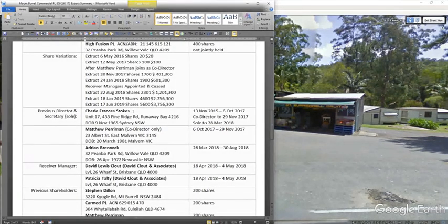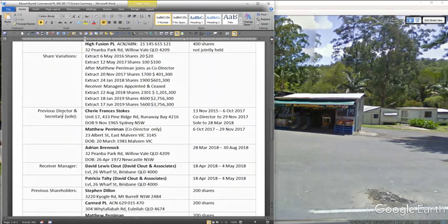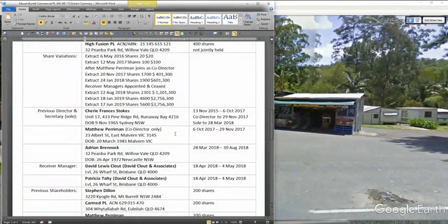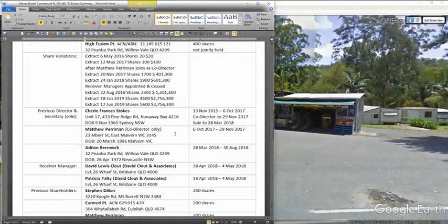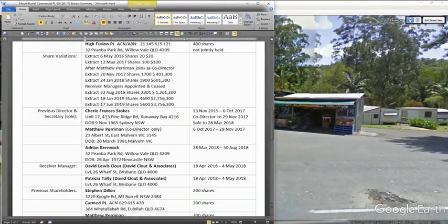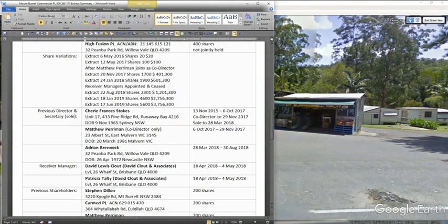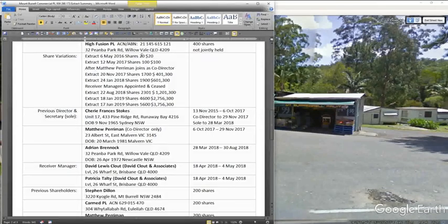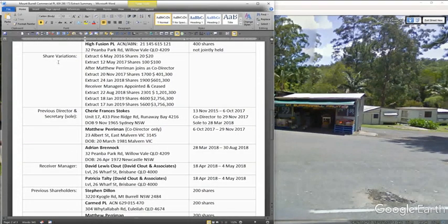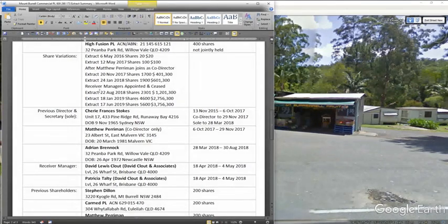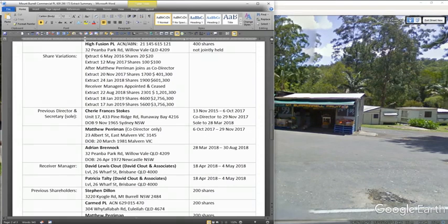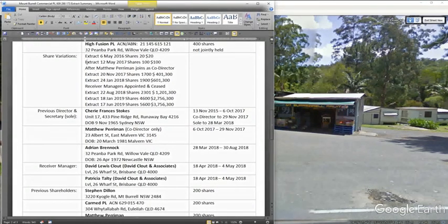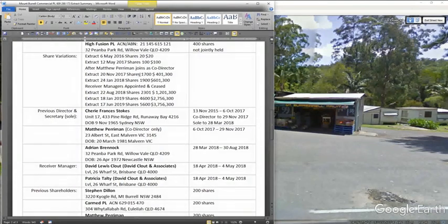So what is very common is that Cherie Francis Stokes is quite often the sole director and secretary and shareholder of smaller shares to begin with. 10 shares worth $10 or 20 shares worth $20. Like in this instance, her original shares showed 20 shares worth $20. See I've got up here share variations. And I did, through all the 29 different extracts,